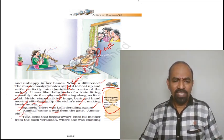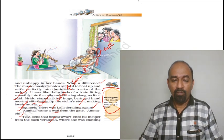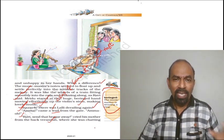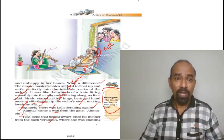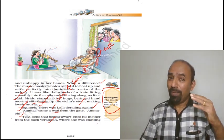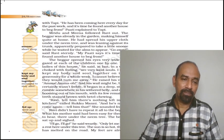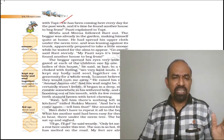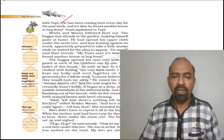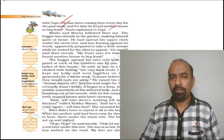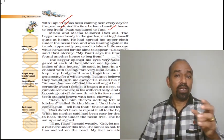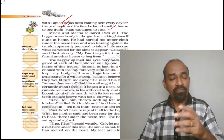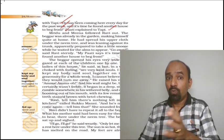Ravi sent that beggar away, cried his mother from the back veranda where she was chatting with Tapi. Immediately, Ravi's mother replied the call and asked the Ravi to send that beggar away. Look at the next page. He has been coming here every day for the past week and it is time he found another house to beg from. Patti explained to Tapi. So this man had been coming to their house for the last one week and they were fed up with it.